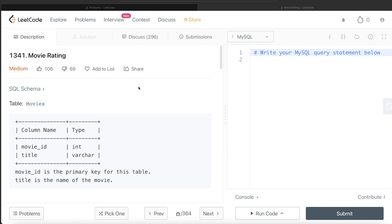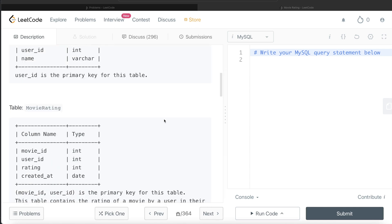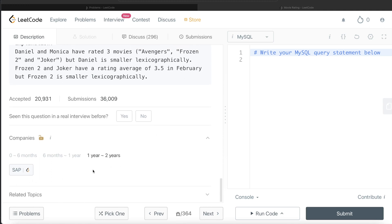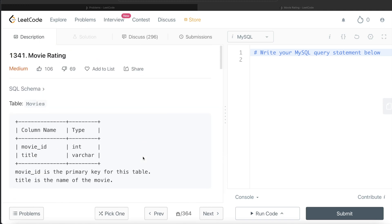Hey guys, welcome back to the channel. This channel, Every Data Science, is all about trying to learn the different concepts involved in data science by practicing a lot of questions. In this video, I am going to solve this question on LeetCode regarding movie rating and walk you through how we can develop solutions to such problems. The difficulty level is medium and this question has been asked in SAP interviews over the past couple of years. Let's jump right in.